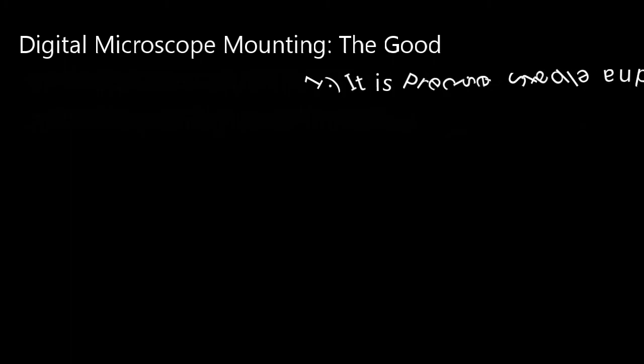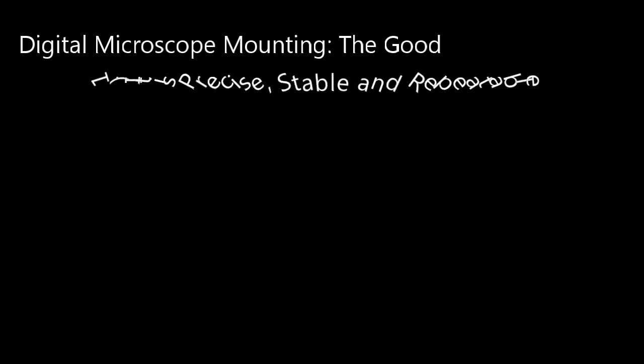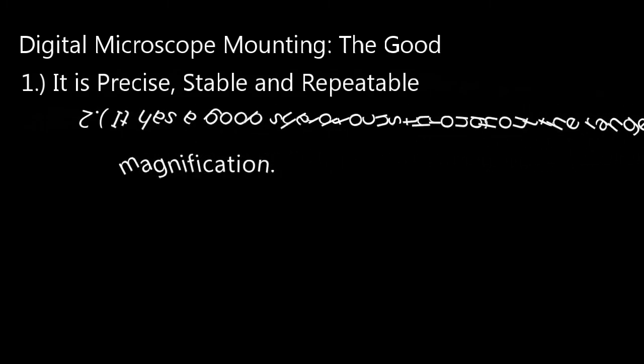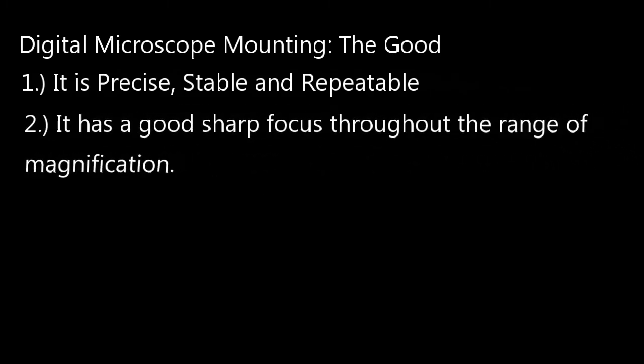Now what I do like about this mount, it definitely is nice and precise, stable, and repeatable. It's everything I could hope for there. Number two, it allows you to have a good sharp focus throughout the entire range of the microscope. You can go all the way from minimum magnification to maximum magnification.